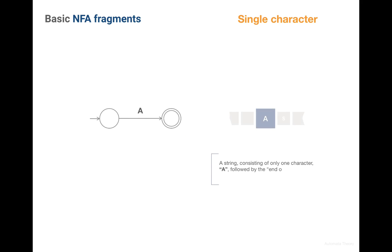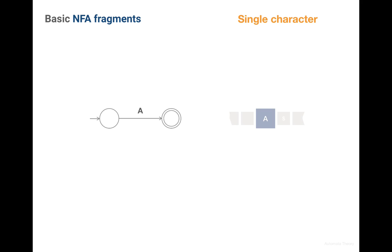In our examples we're going to represent strings as tapes of characters with explicit end of string character, which is denoted as dollar sign. So we start with two cursors. First is tracking the current state in the state machine and the second points to the current character in the string.